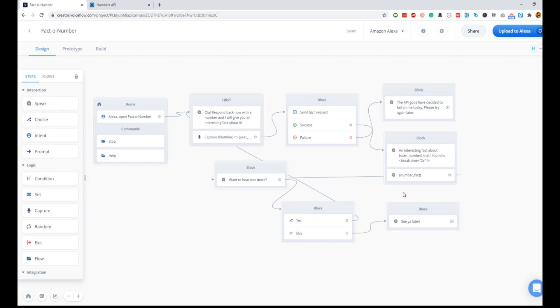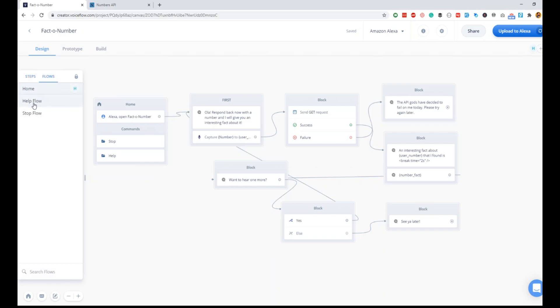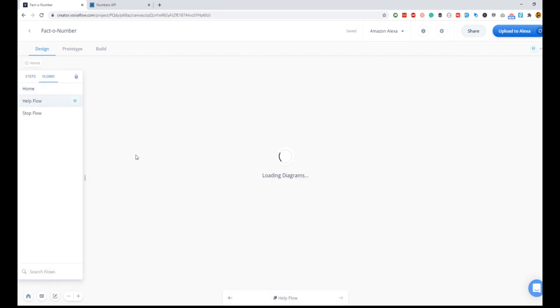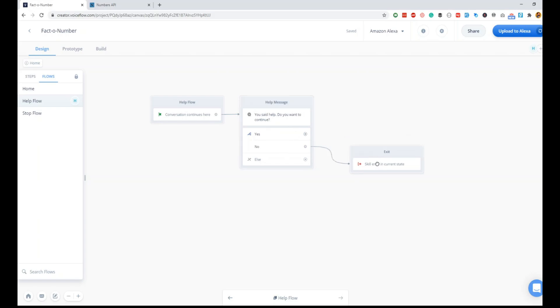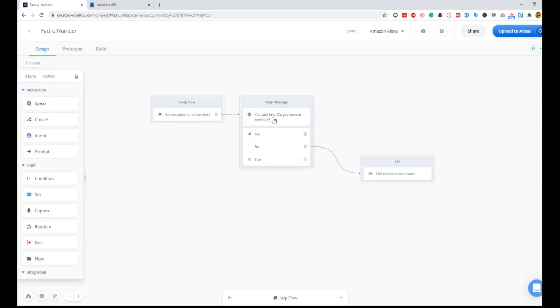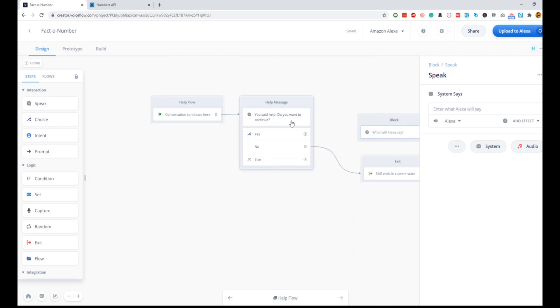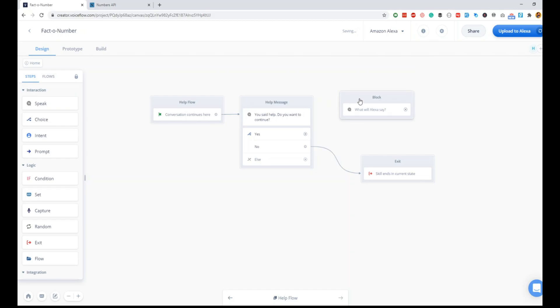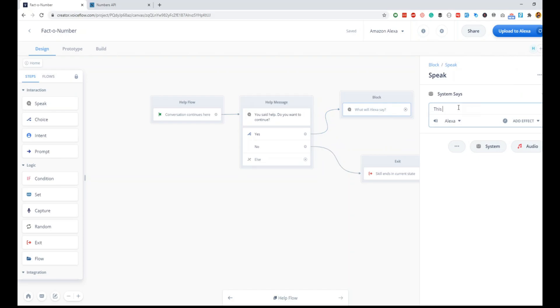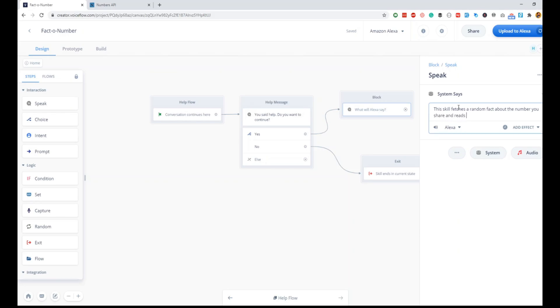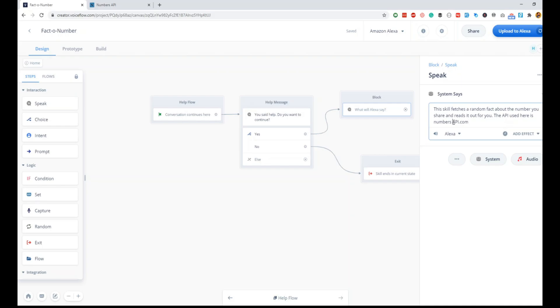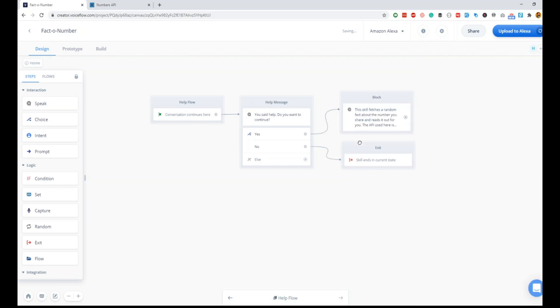The only step remaining is to link this. That's pretty much the proper skill that we have. Since we are also uploading this to the Alexa skill store, the next step I would do here is to go to flows and go to help flow. Inside the help flow, help is when the user says 'Alexa help' when he is using the skill. Here we can add a speak block where, when Alexa responds, you said help, you want to continue, what should Alexa say back.